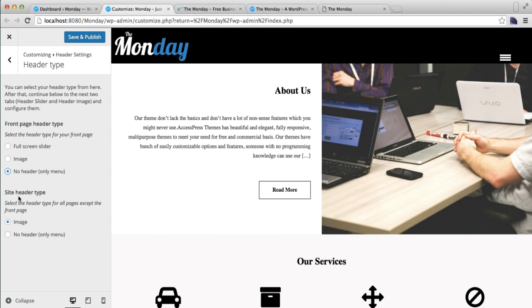If you want no header but only a menu, you can select that too. Under Site Header Types, you can select the header type for all pages except the front page. From here you can also choose whether to show an image on particular single pages, or if you don't want to show any header image on single pages except the front page, you can choose no image.